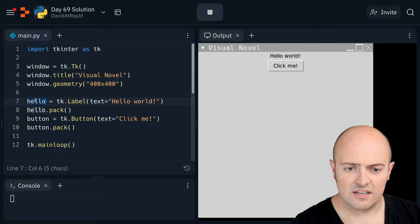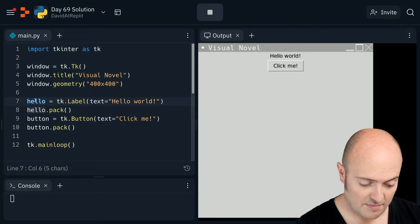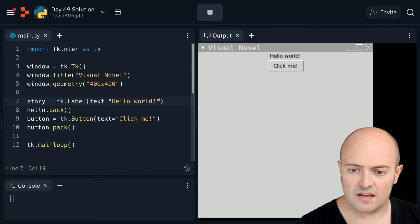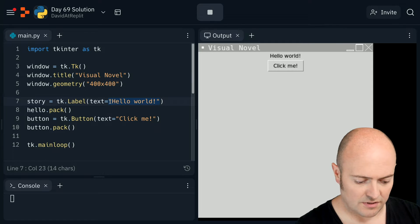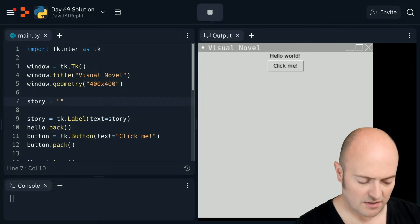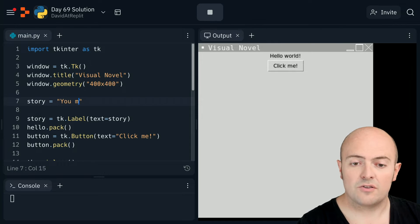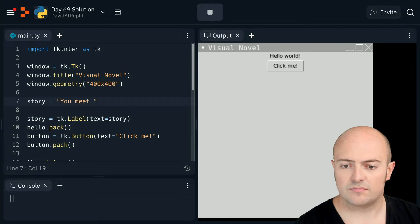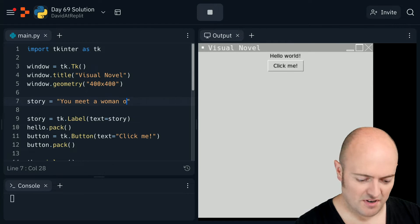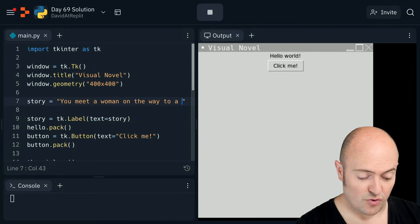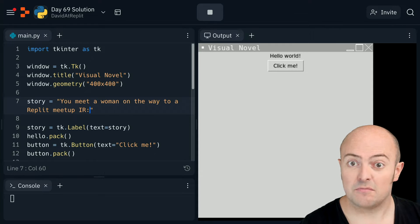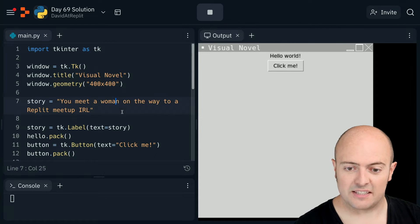Okay, so components. Instead of calling it 'hello' this time, let's call it 'story'. We'll do text equals story. Let's make a variable called story - we'll start off with 'You meet a woman on the way to a Replit meetup IRL.' That sounds a bit more exciting.